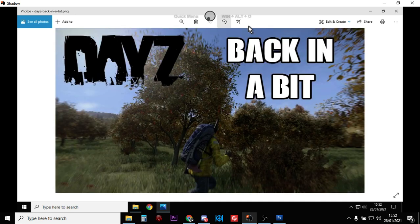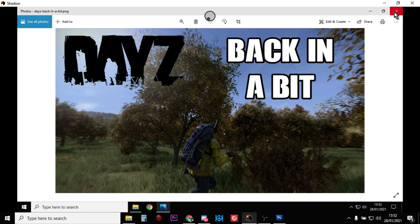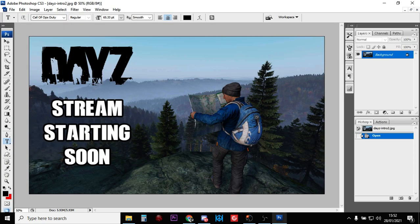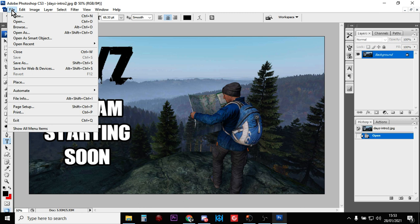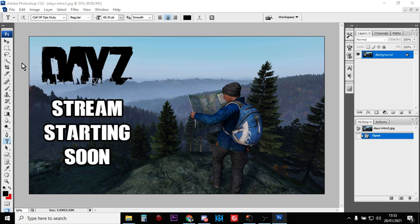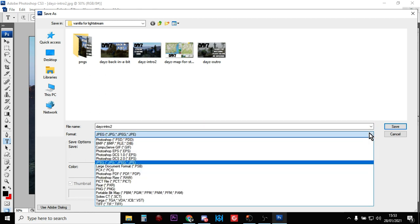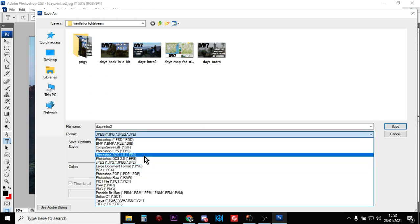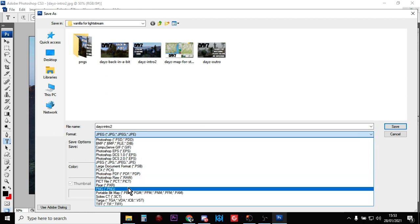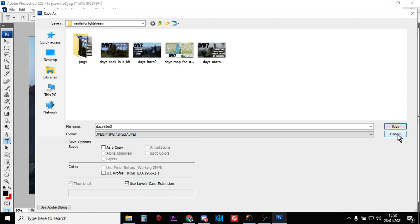Now the first step in this is obviously make your overlays however you want to do that, but you want to make sure you save them as a PNG. So for example in Photoshop, you would go file, save as, and instead of saving as a JPEG or a Photoshop file, in the drop-down menu make sure you save them as a PNG file.